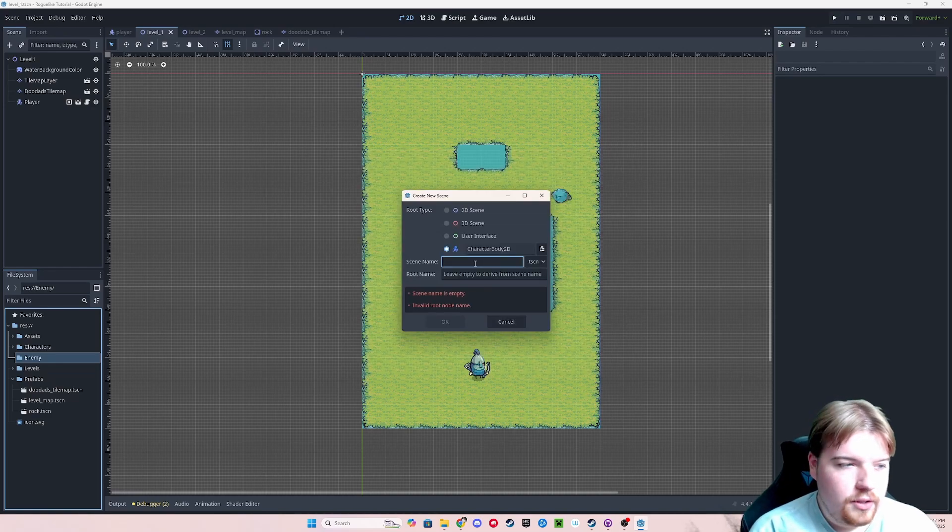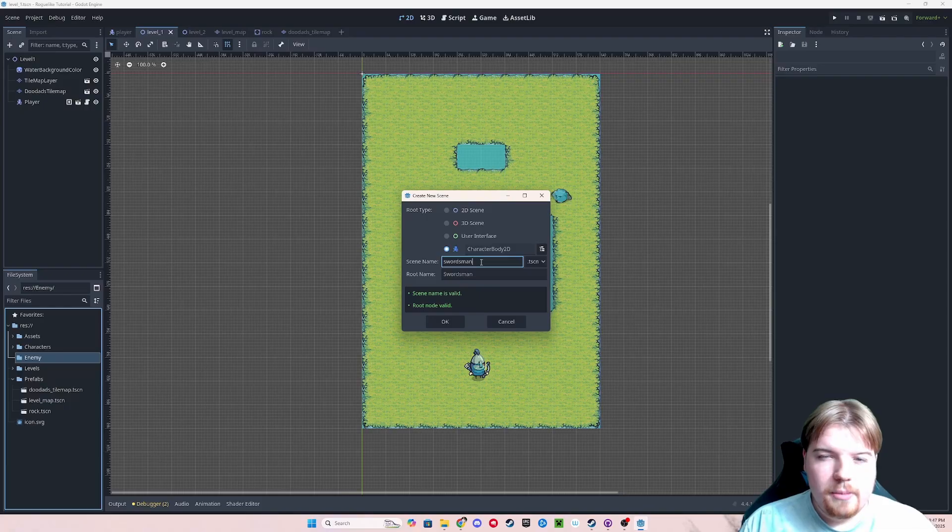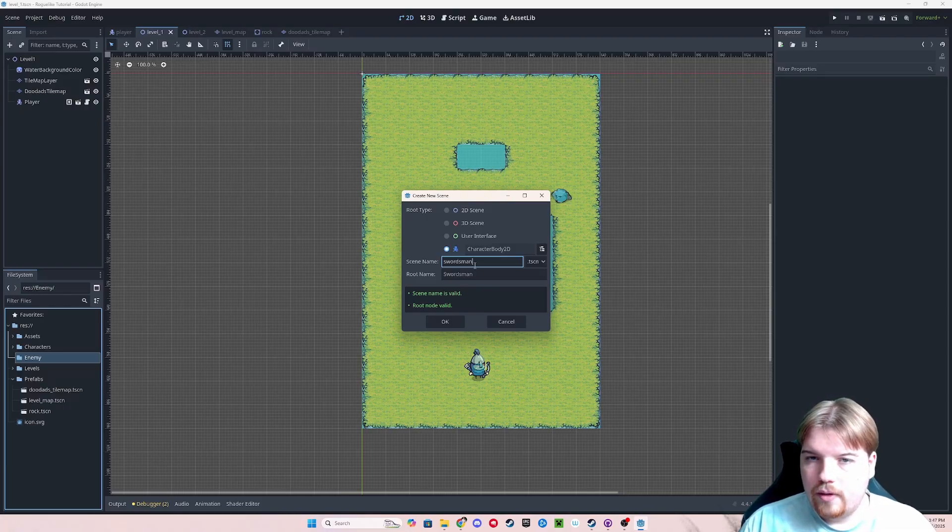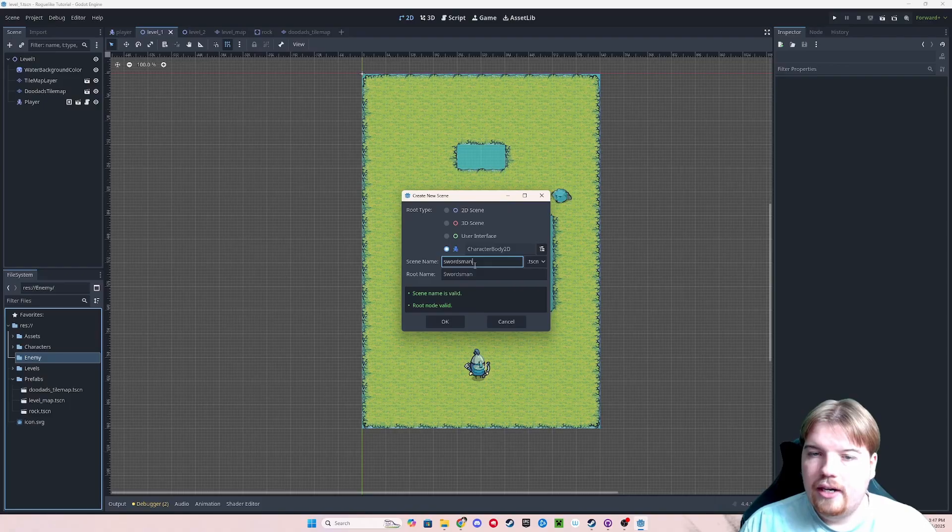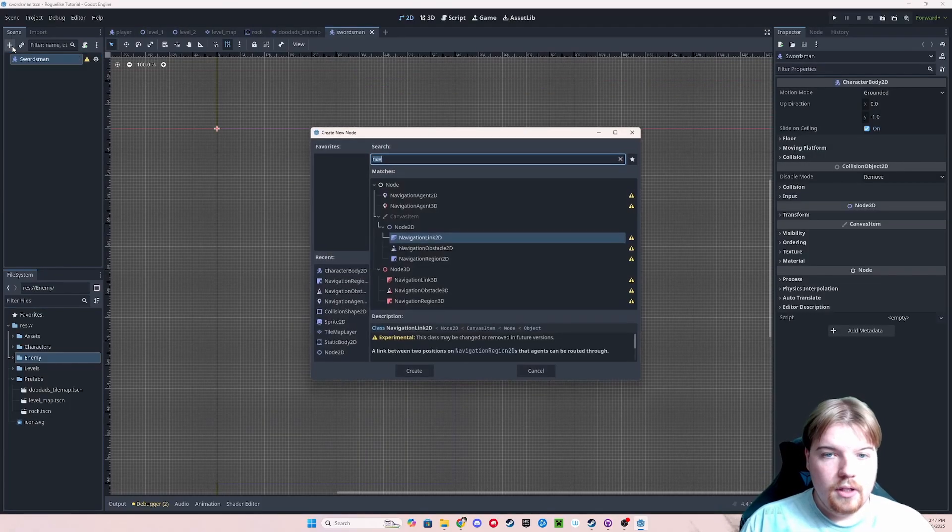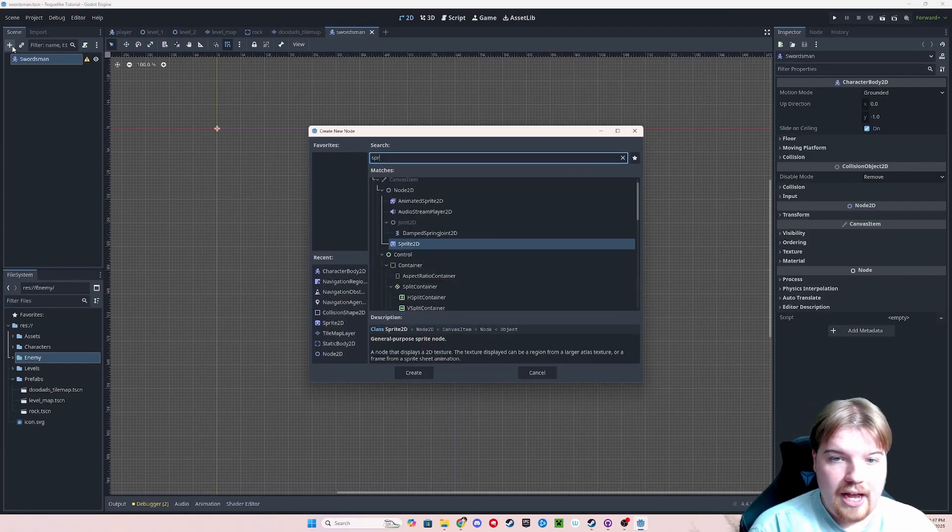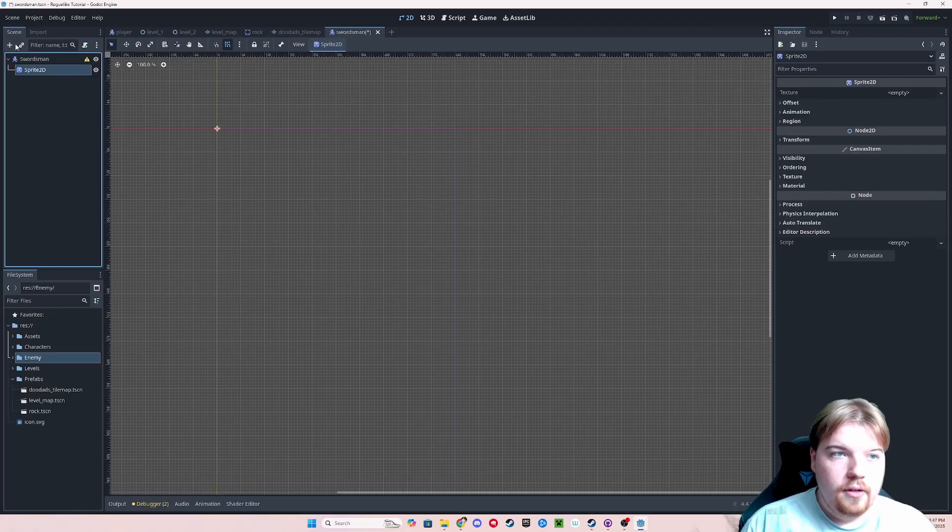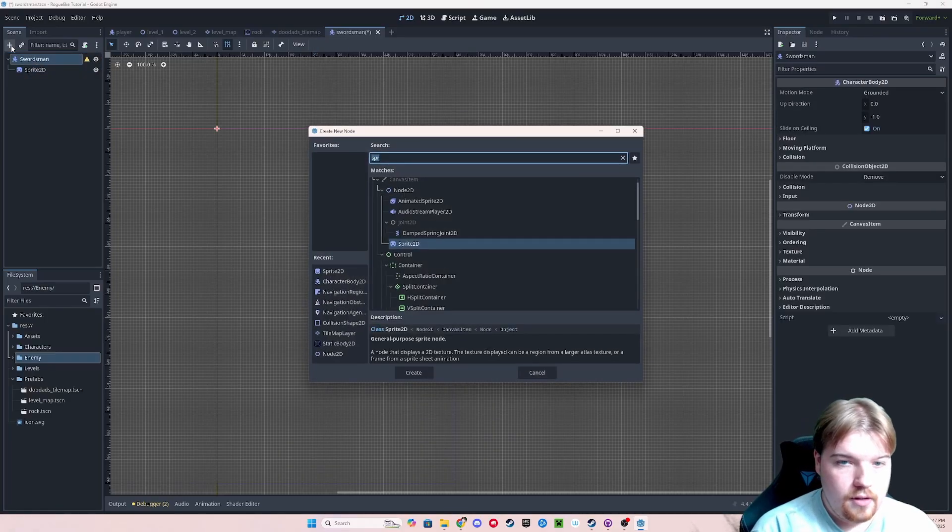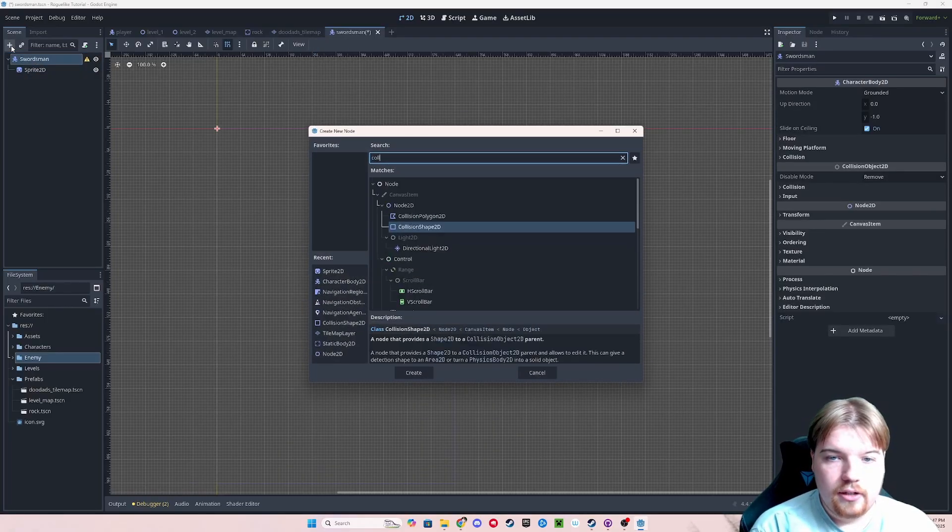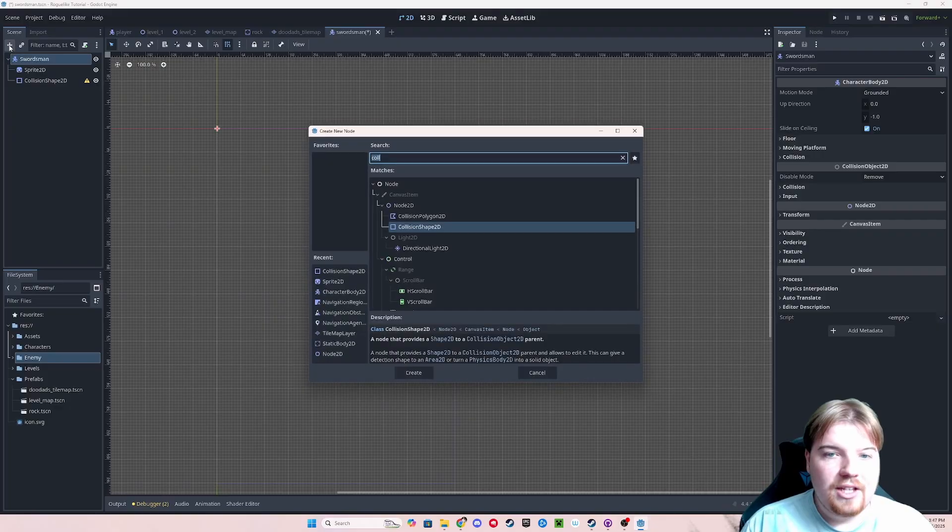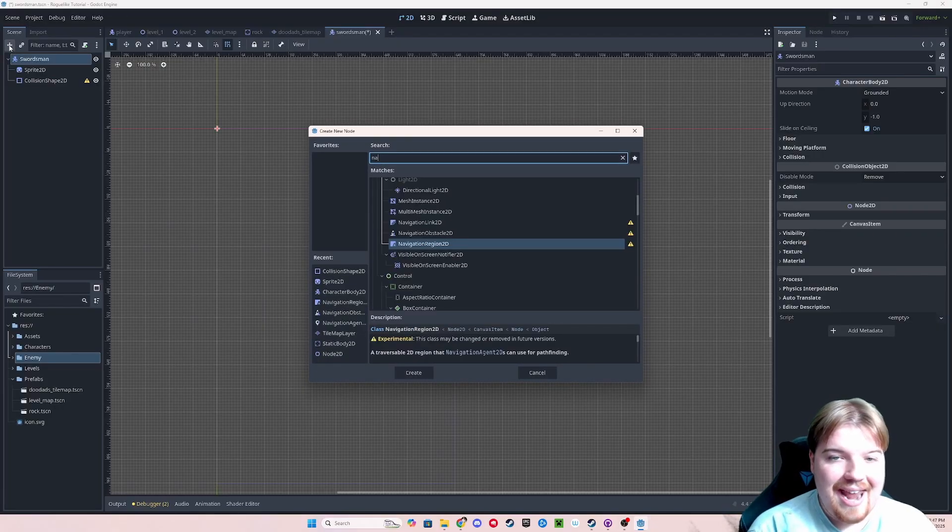We're just going to call this swordsman. This is going to be a pretty rudimentary enemy. I might go into making more complicated enemies with more in-depth pathfinding, but we're going to keep it pretty straightforward for now. In here we're just going to add a sprite, a collision shape, as well as a navigation agent.